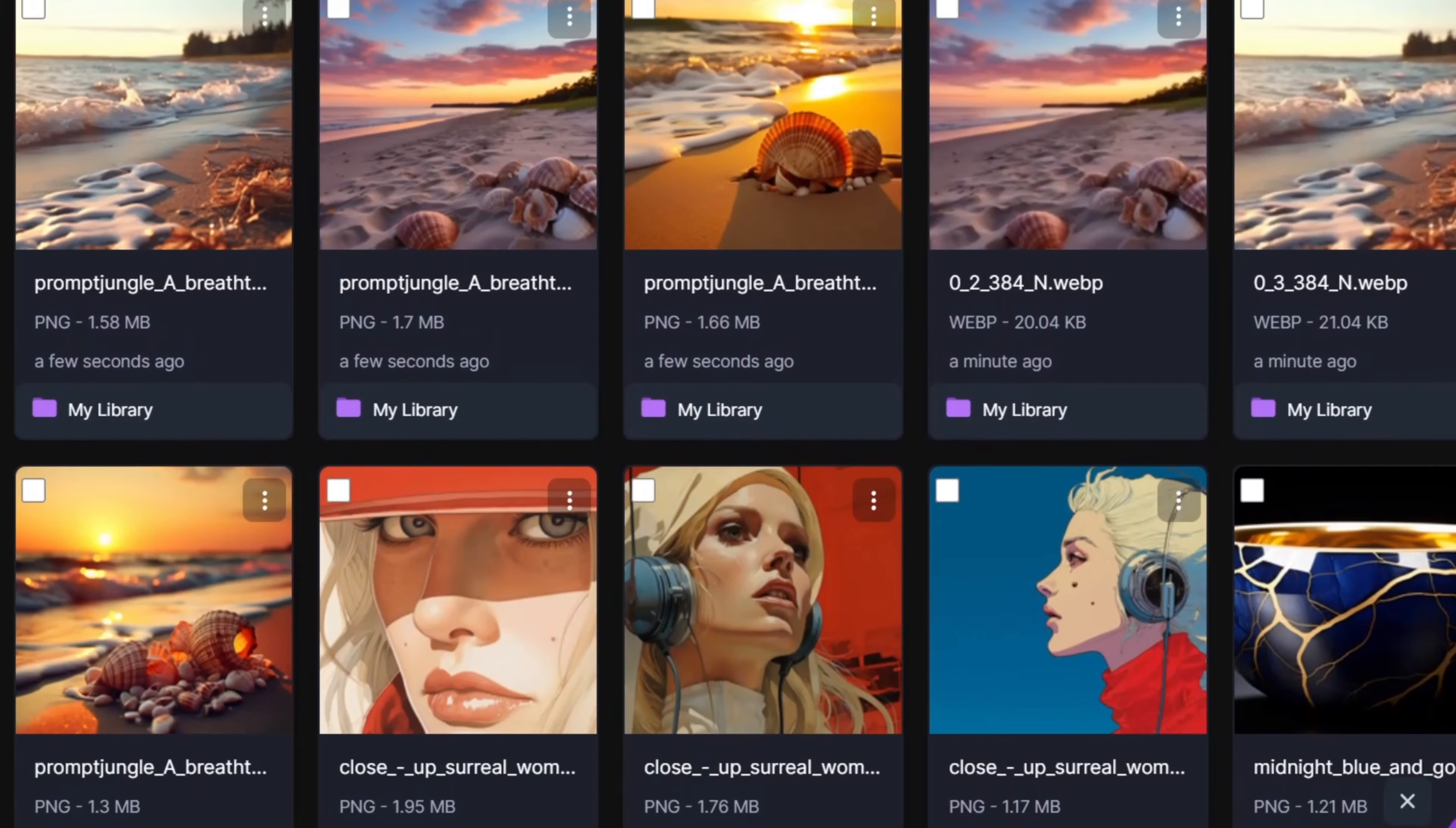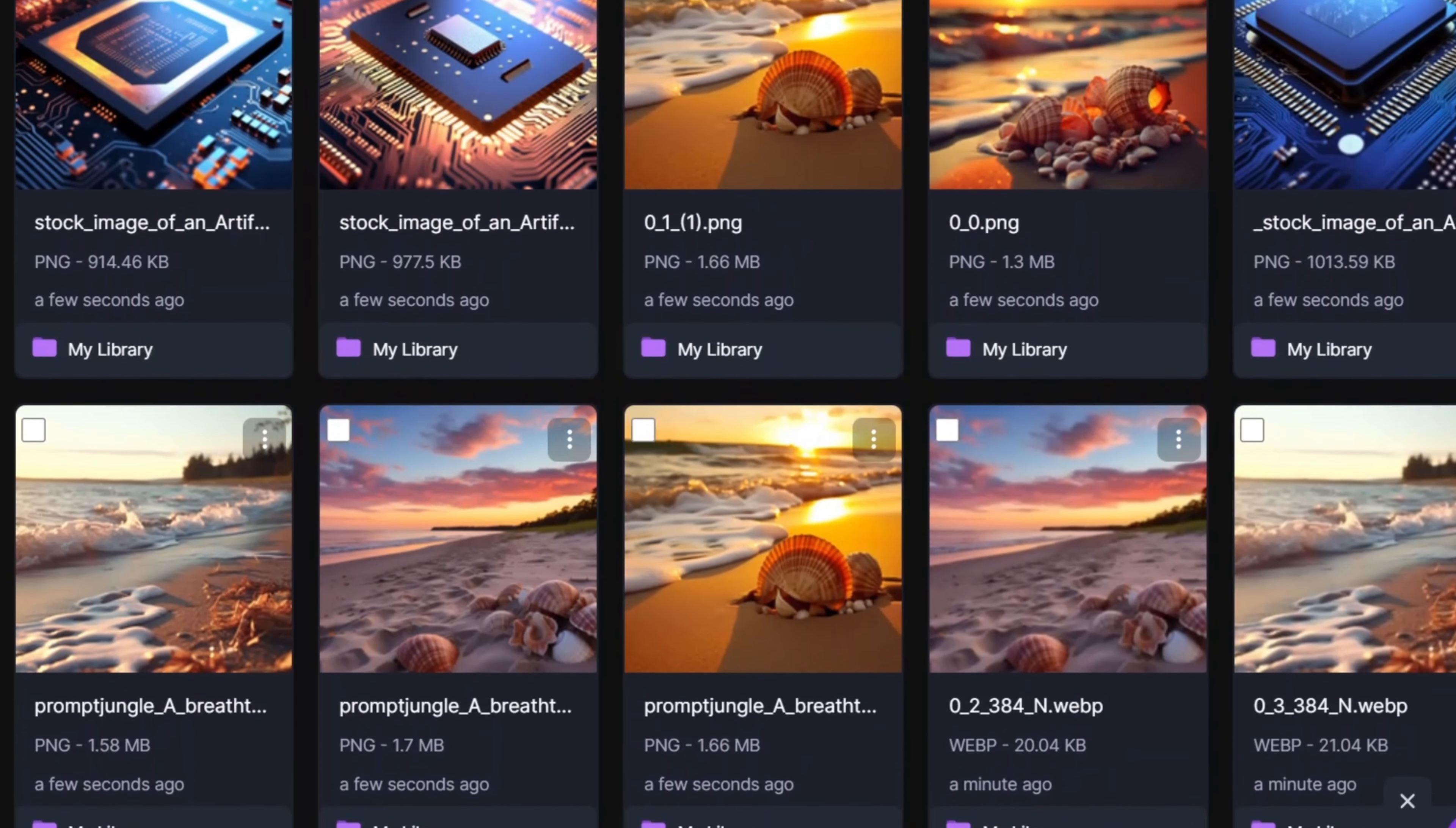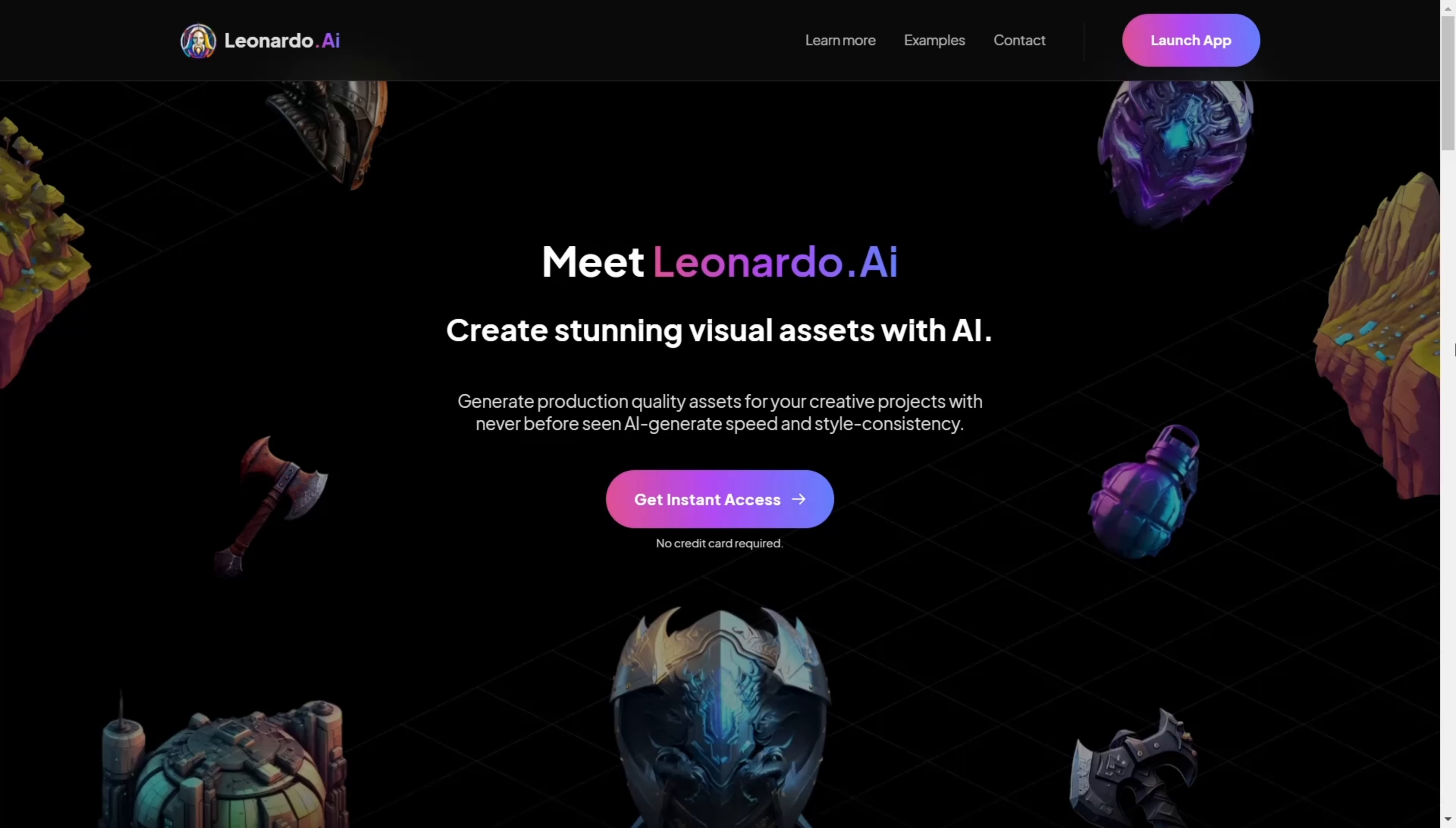In this video, I will also show you how to generate images using the platform and its newest features. So, let's start.